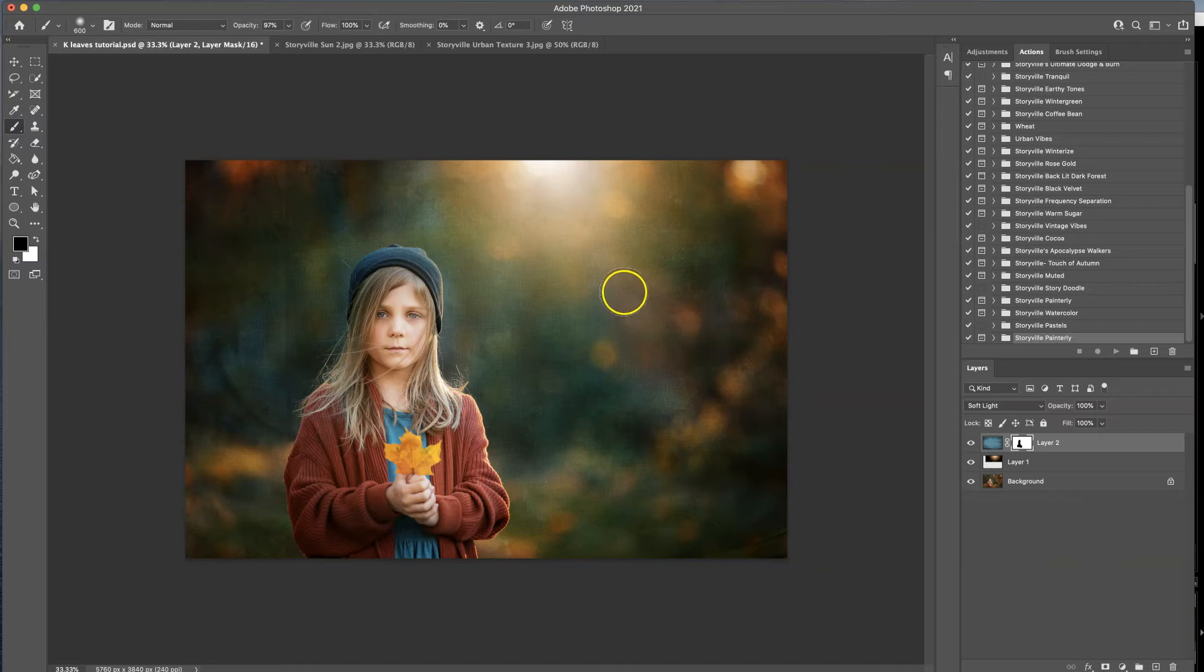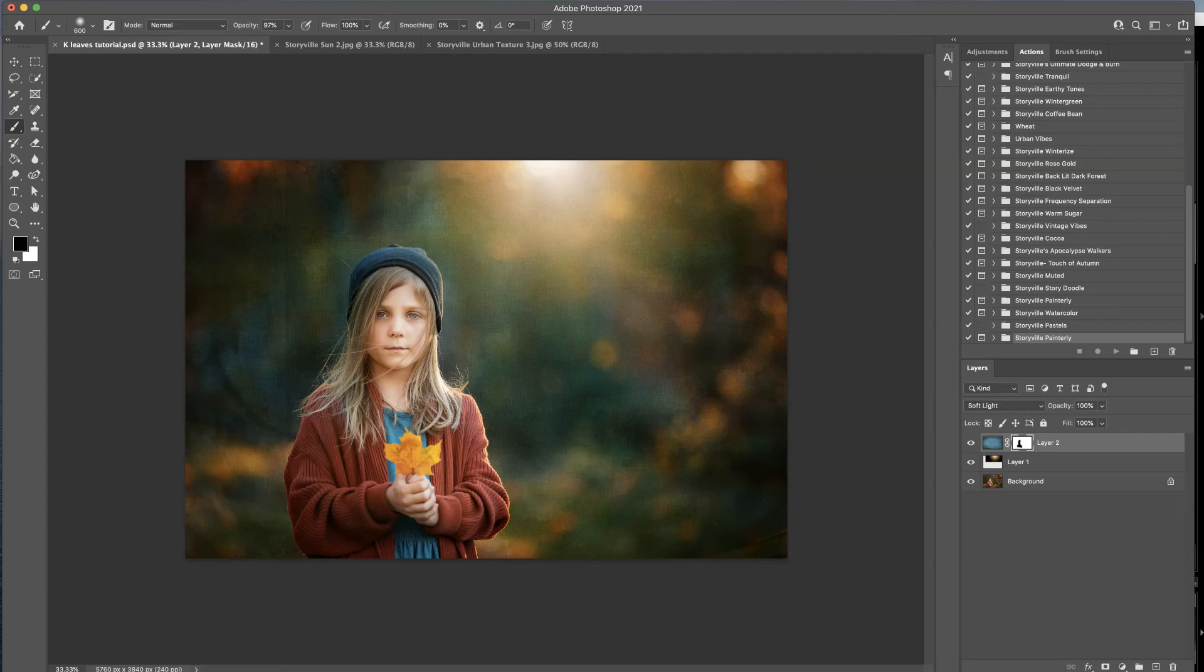And that's it guys! You can find these textures and overlays at www.storybookphotography.com. Thanks, have a great day, bye!